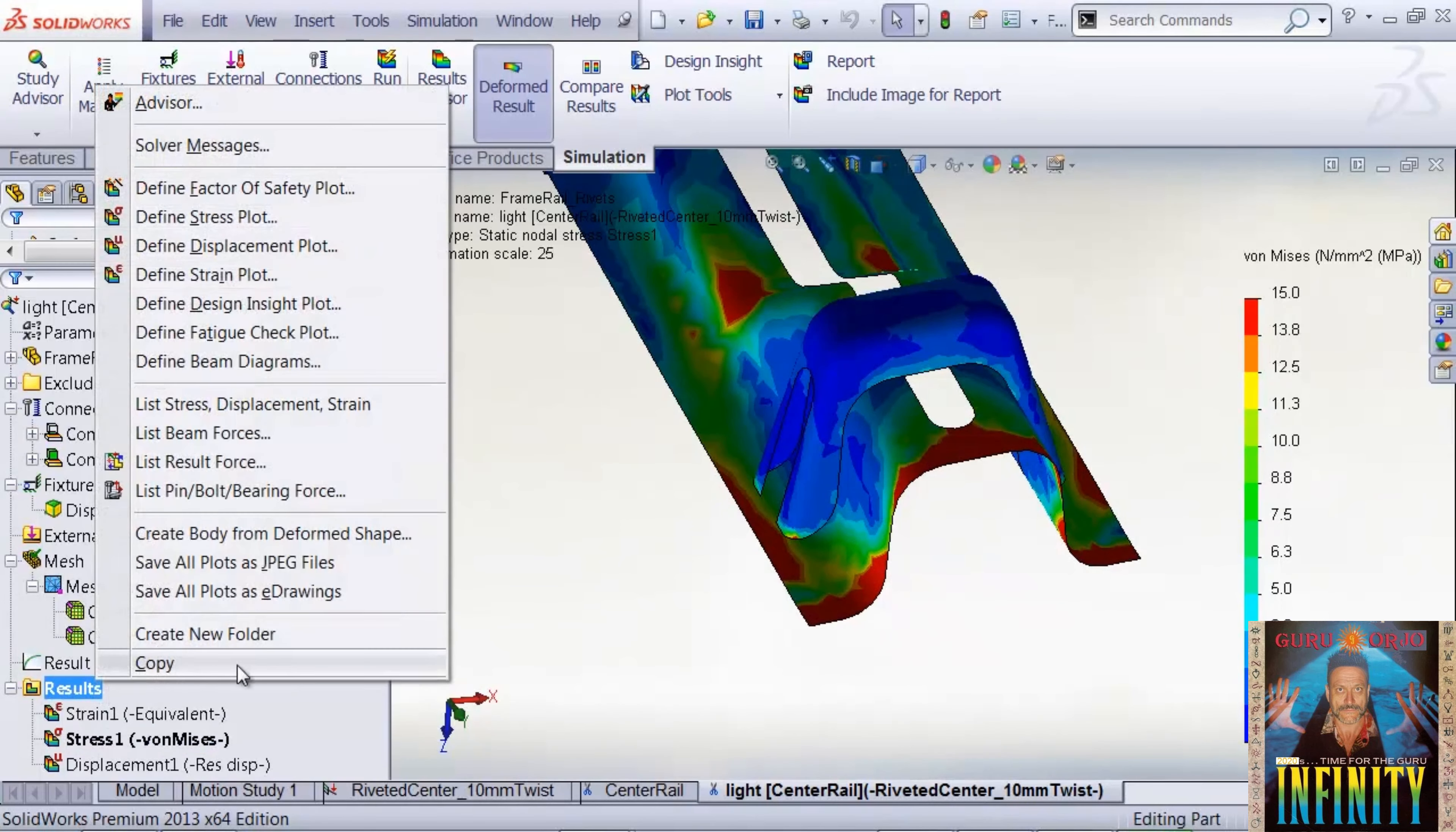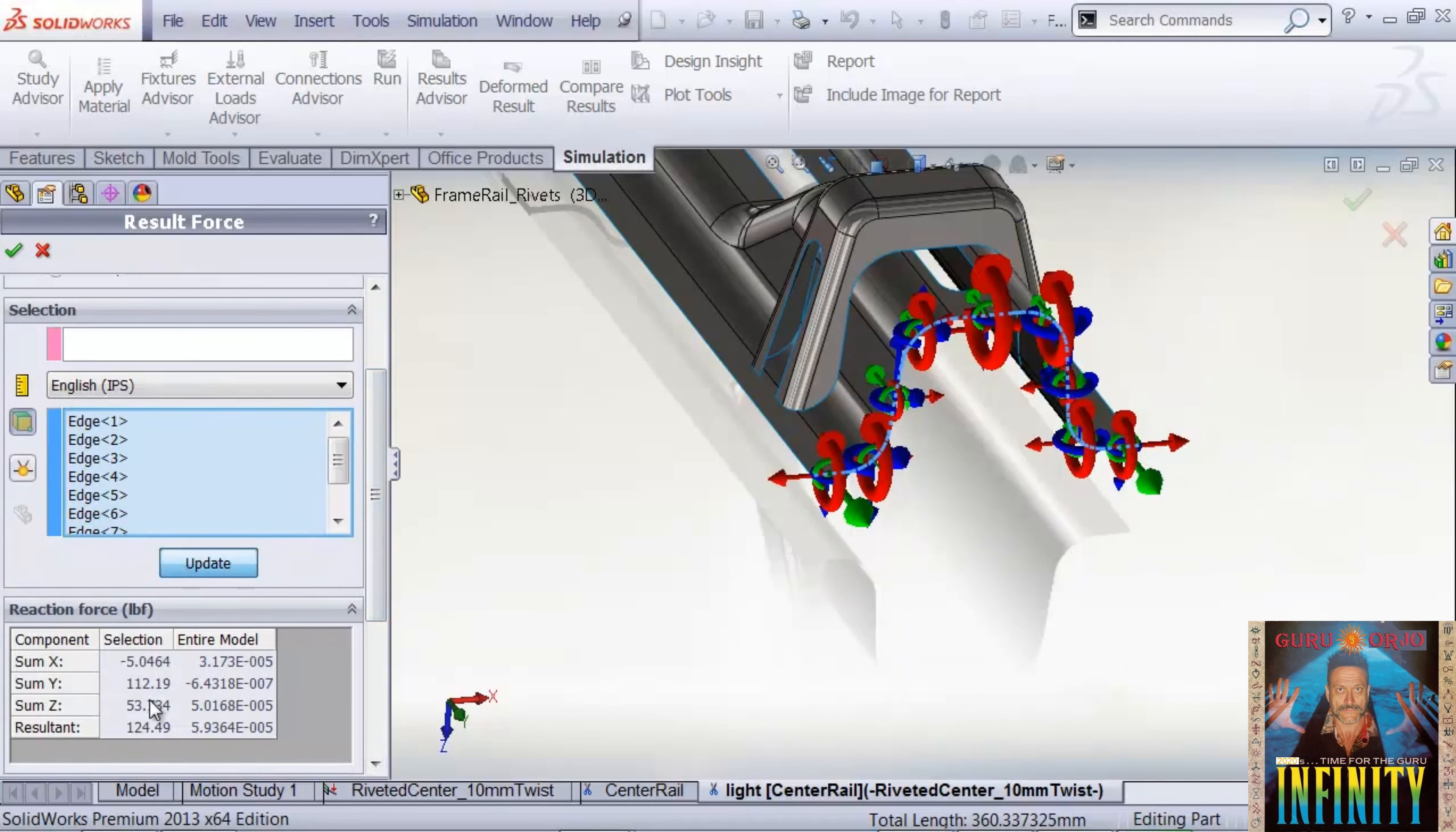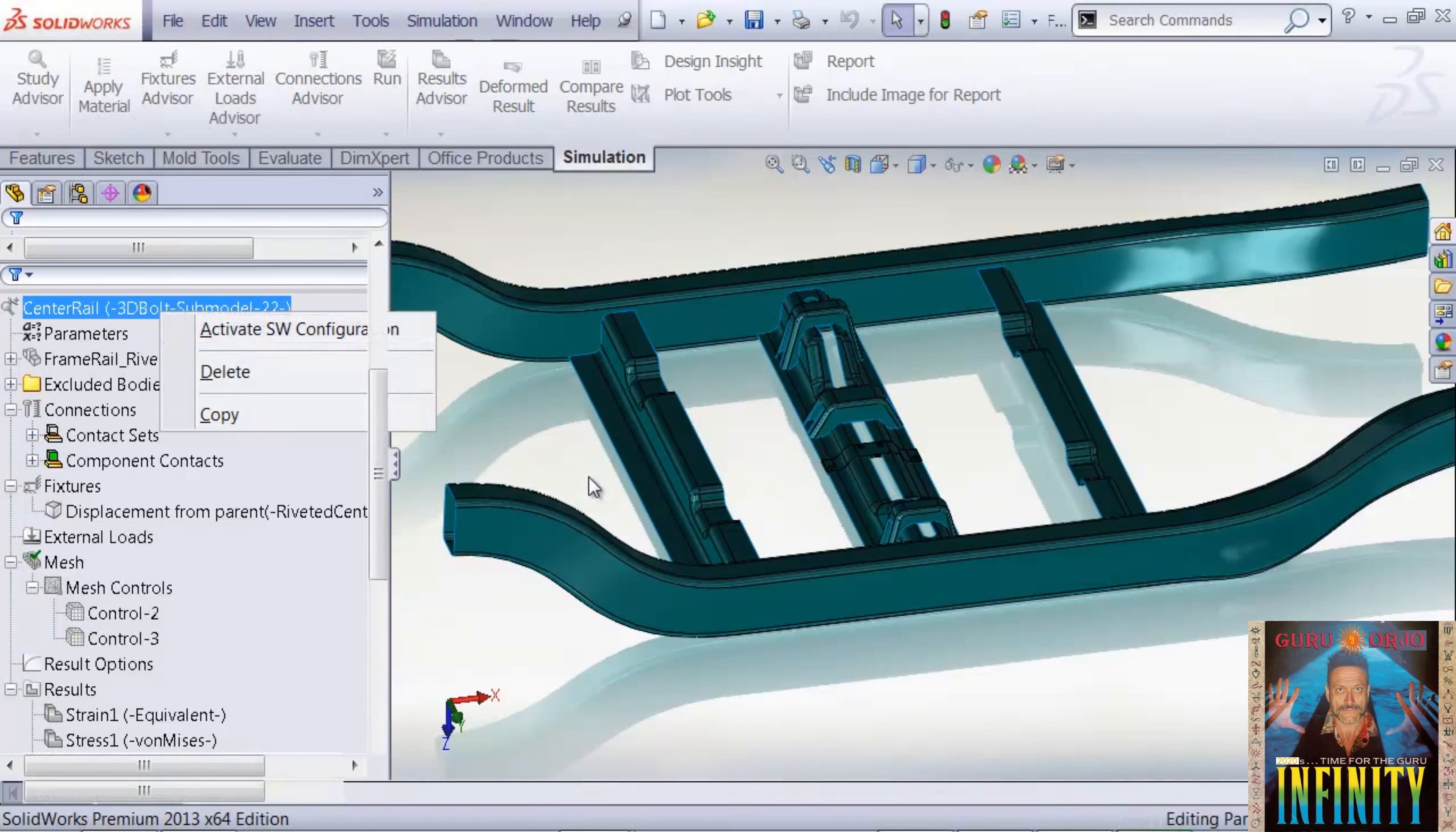This is pretty simple to do. We can just say list result forces and pick the edges on the border. We see that our resultant force is about 124.5 pounds for the light-weighted model to create the twisting motion. Let's compare this back to the non-light-weight version of the center rail model.